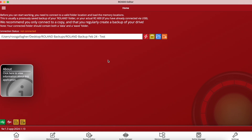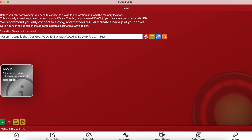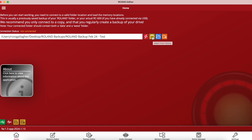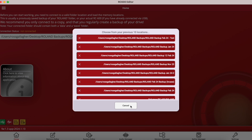When you first open up the editor you will see some additional buttons that we didn't have before. Next to the connection status box we have four options. The first one, represented by a bolt of lightning, is to connect to the current location — that's the location currently selected within the connection status tab. Next to that we've got a select from history of previous locations button, so you can see a list of locations you've previously connected to.